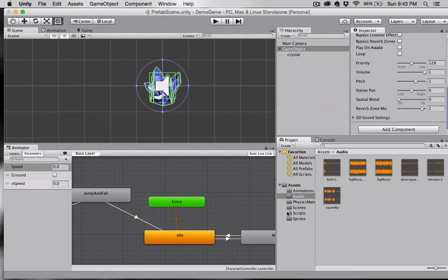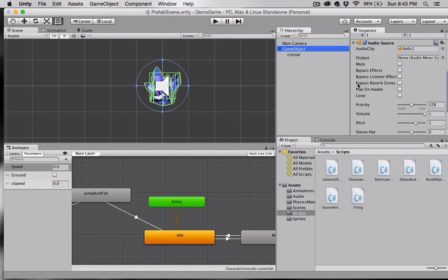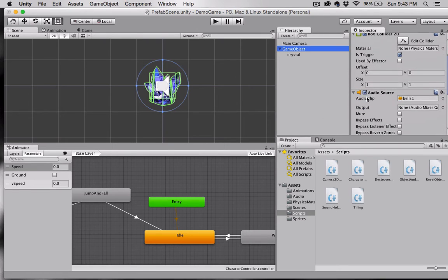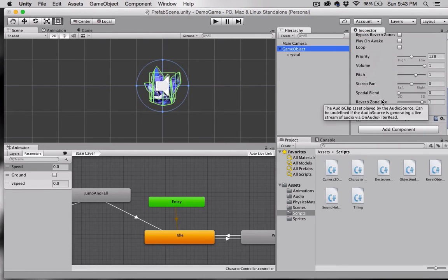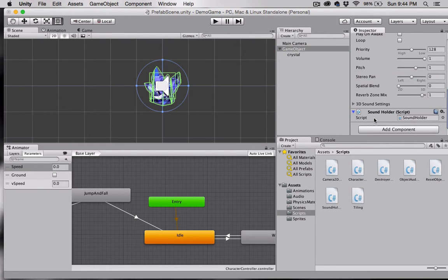Now we have this other script — the Sound Holder script — go ahead and drag that onto the game object as well. So you should now have a Box Collider, an Audio Source with your audio in the Audio Clip slot, and a Sound Holder script all on that parent game object.